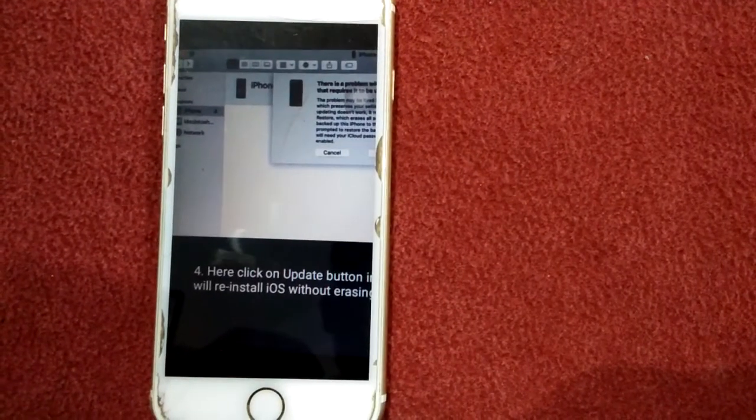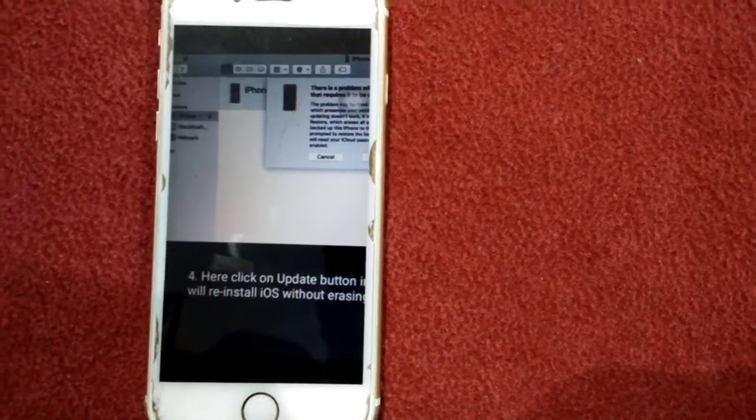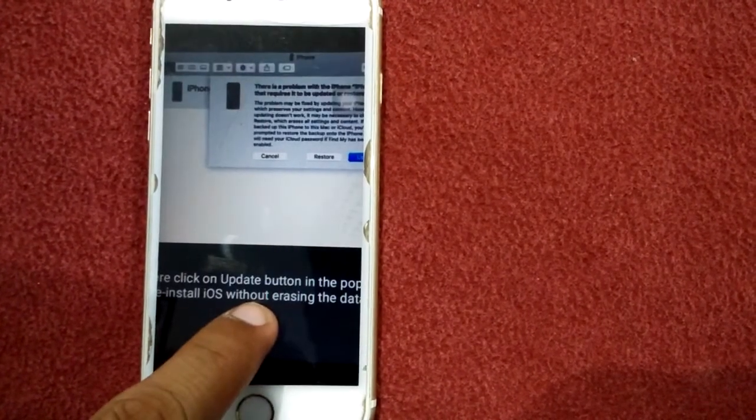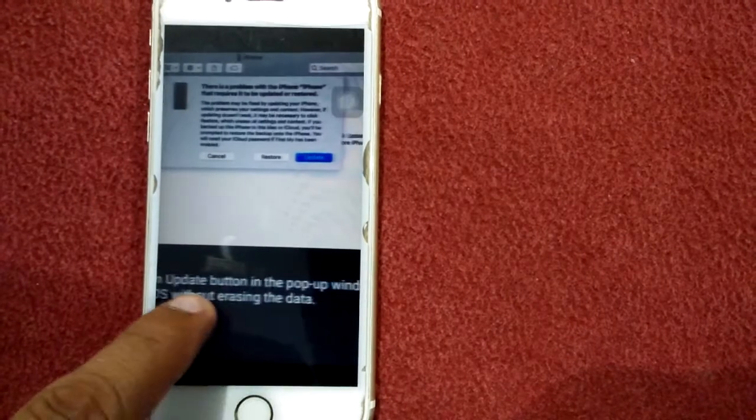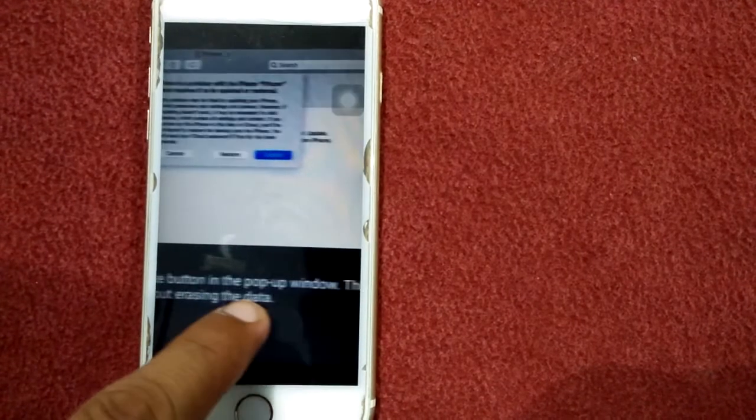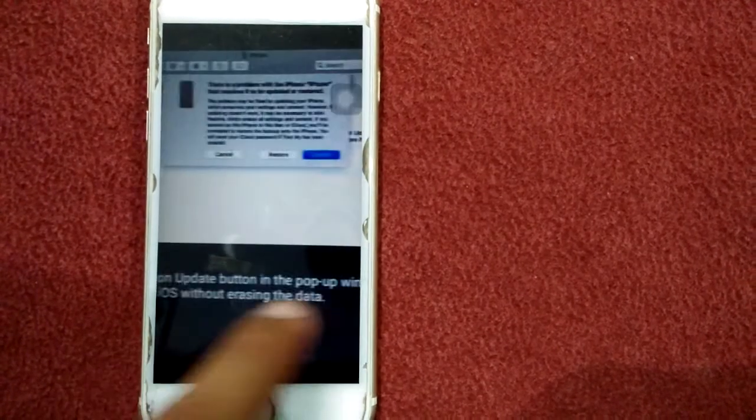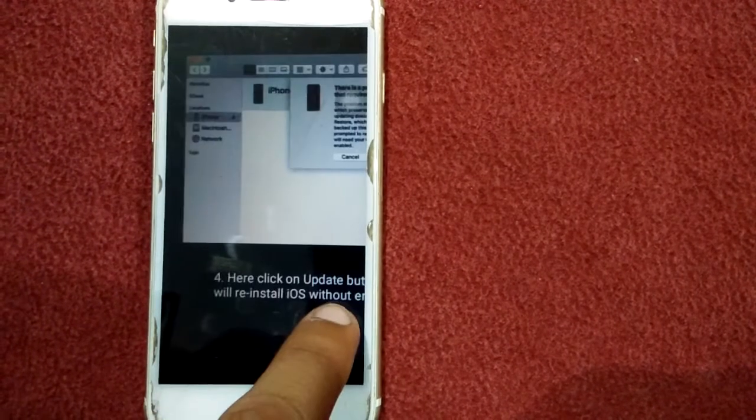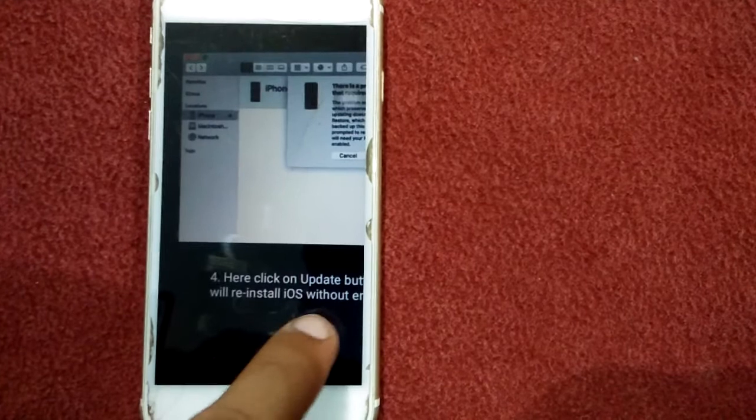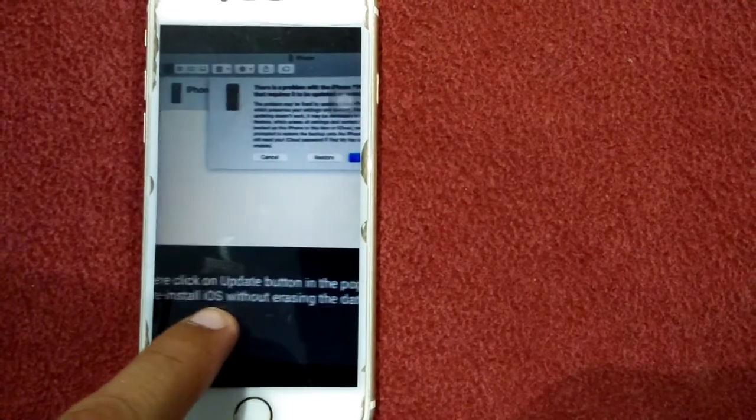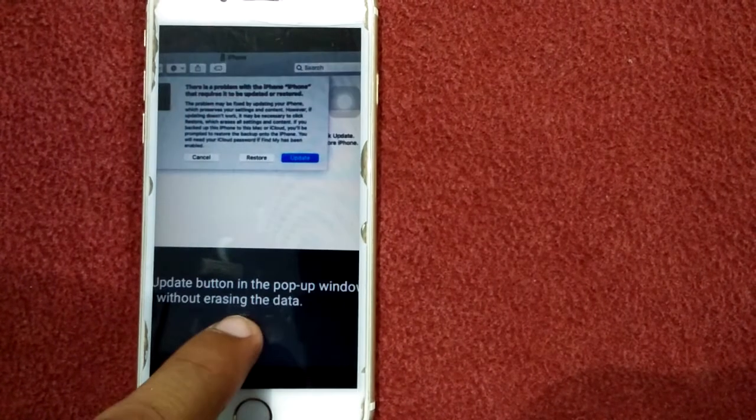When the recovery mode appears here, click on the update button in the pop-up window. This will reinstall iOS without erasing the data. You can find the update button here.